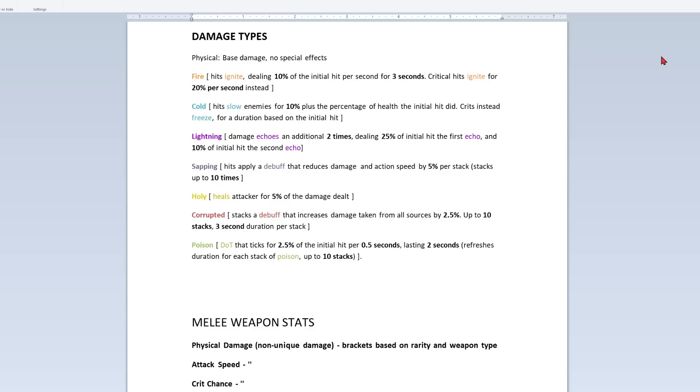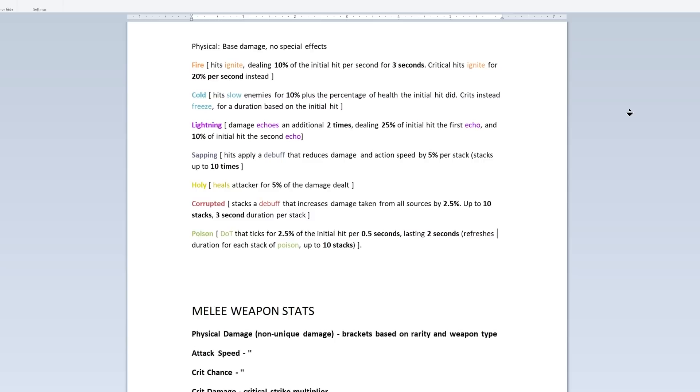Physical damage is the base damage type that is present on every weapon by default. It does not inflict any status effects. Fire causes your hits to ignite with additional effects for critical strikes. Cold slows enemies or freezes for crits. Corrupted damage stacks a debuff that increases incoming damage, poison stacks a debuff that deals damage over time, and so on.